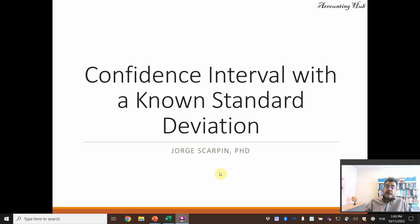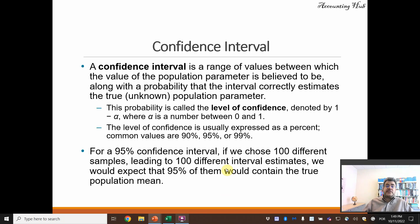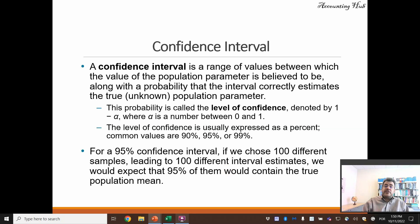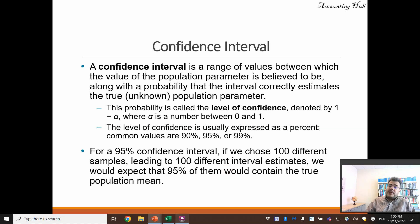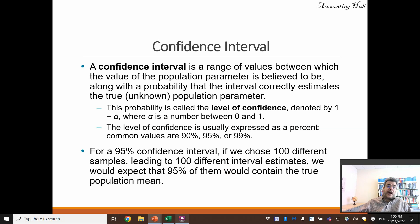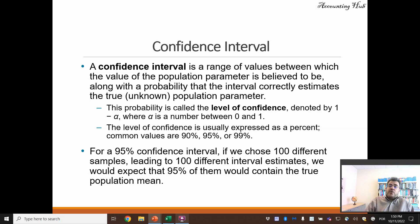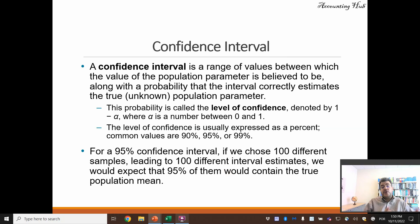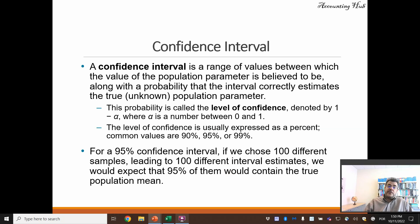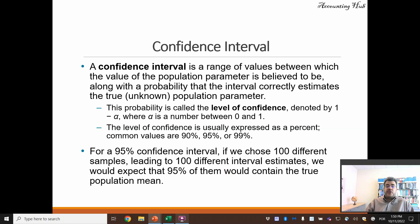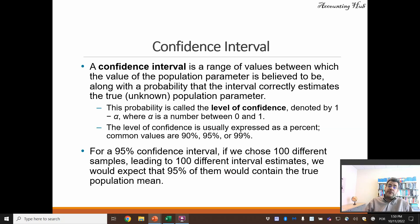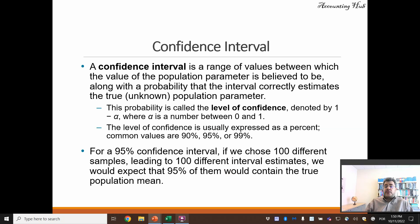Okay, but first of all, what is this? A confidence interval is a range of values between which the value of the population parameter is believed to be, along with a probability that the interval correctly estimates the true or unknown population parameter. The probability is called the level of confidence, denoted by 1 minus alpha, where alpha is a number between 0 and 1.